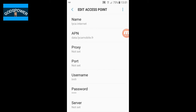If you are in your country — for example, US, you put 'us' at the end; Italy, put 'it'; Canada, put 'ca'. It depends on your country — use the abbreviation of your country at the end of data.lycamobile. For the username, put 'lm' in small letters, dot, then your country code.